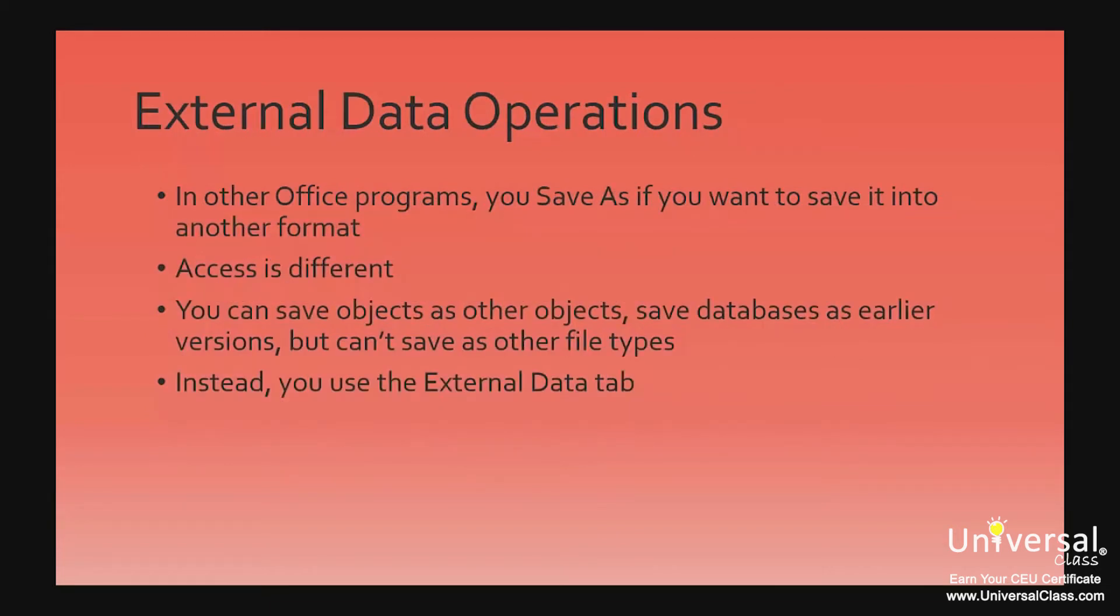In other Microsoft Office programs, you can use Save As if you want to save a document in a different format. An example is saving a Microsoft Word program, which is .doc, as a rich text file, or saving an Excel CSV file as a text file. However, Access is different and you do not use a Save As feature in the same way.